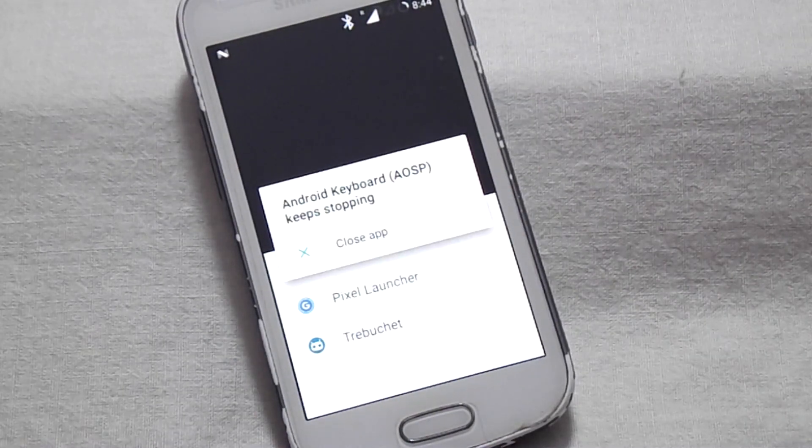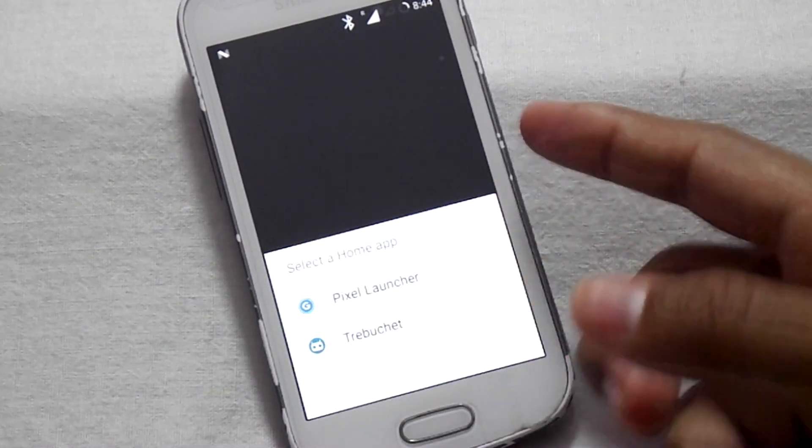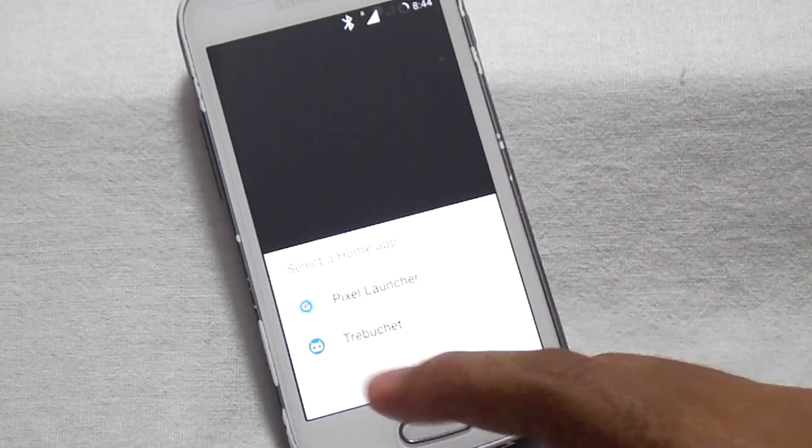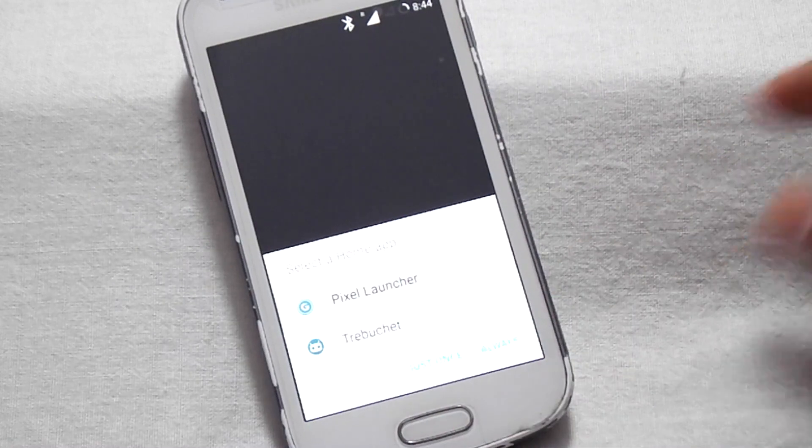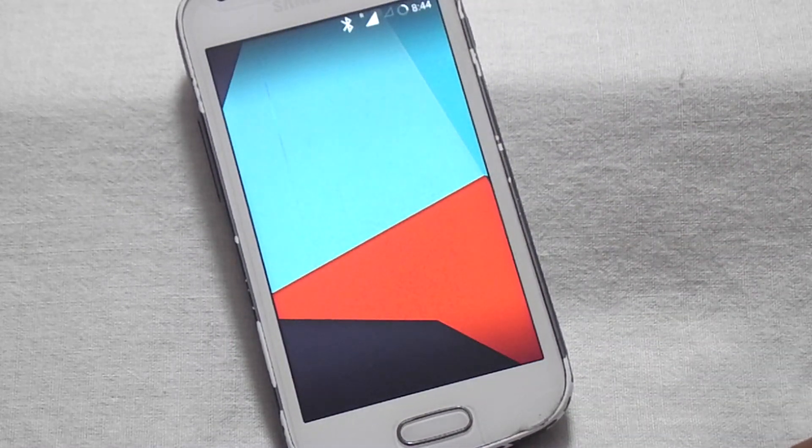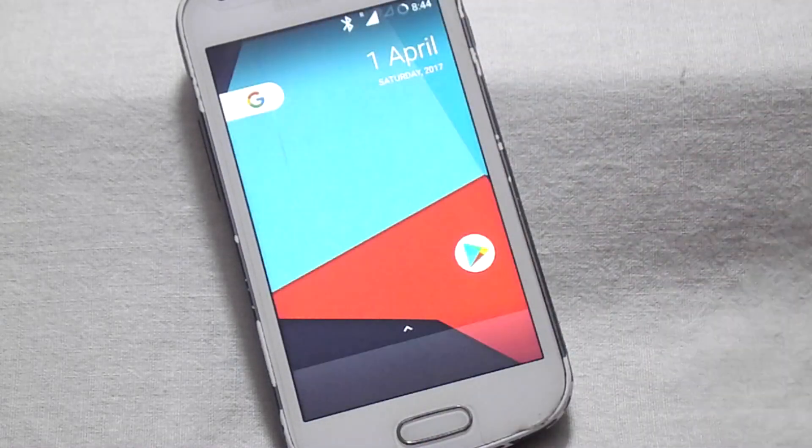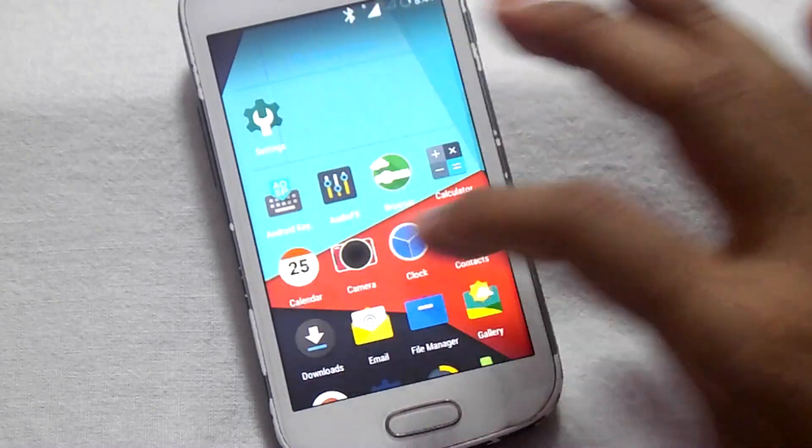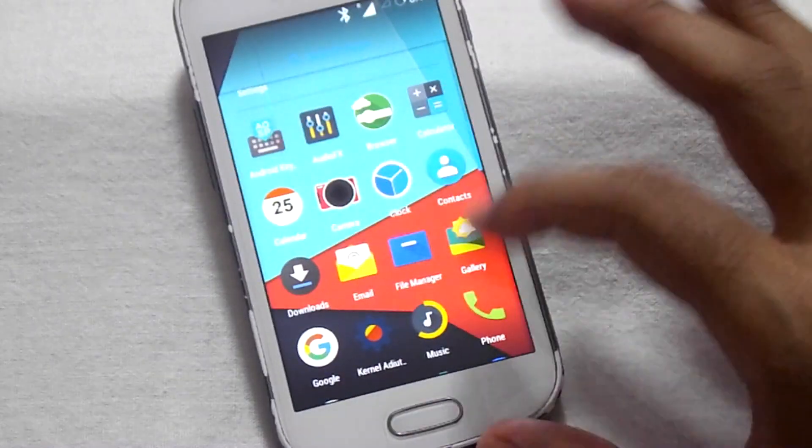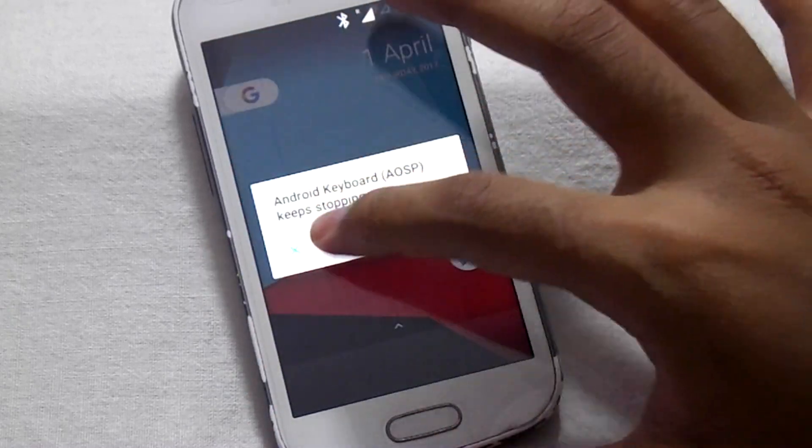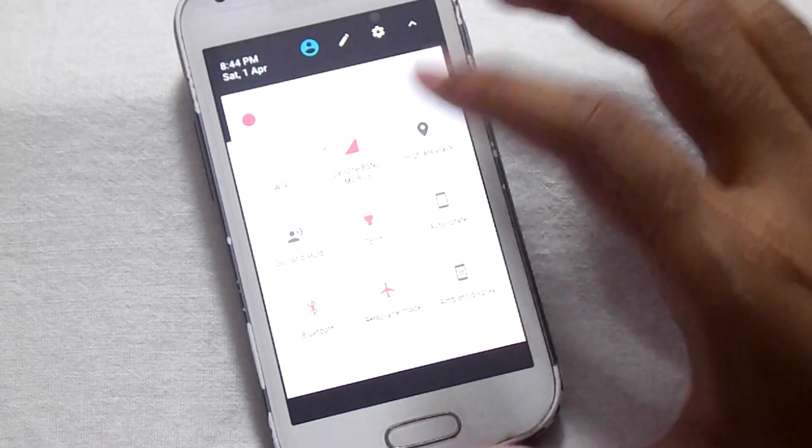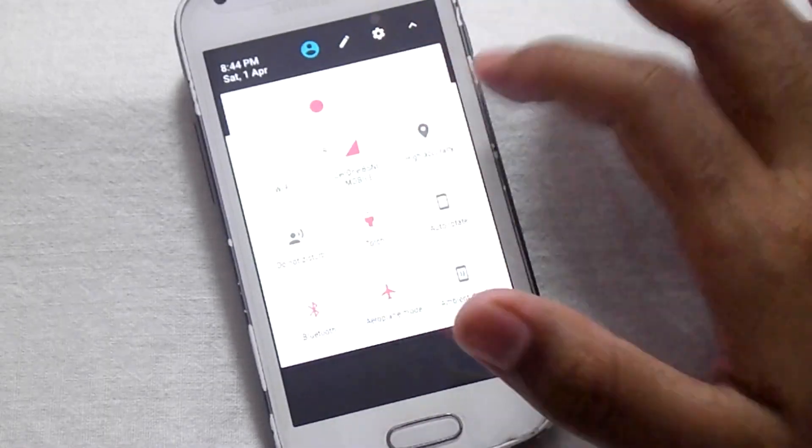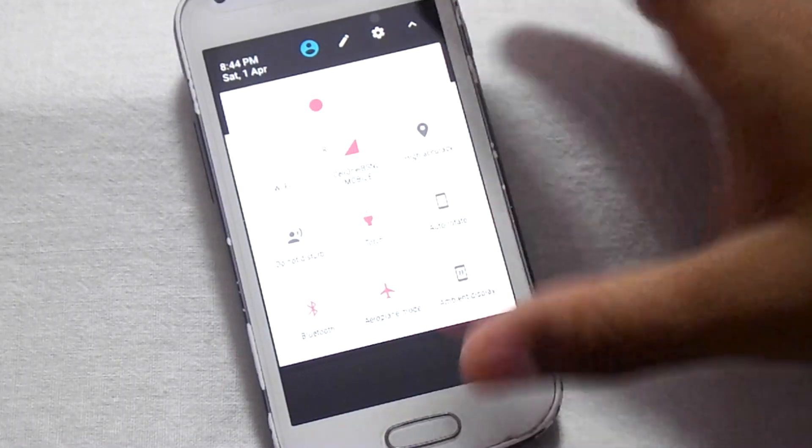This ROM has two launchers. You can select the pixel launcher or the default Tascam launcher. For now, I will select the pixel launcher. This ROM has different kinds of icons. Here you can see this ROM has different icons. It has a nice white background and the icons are of pink color.